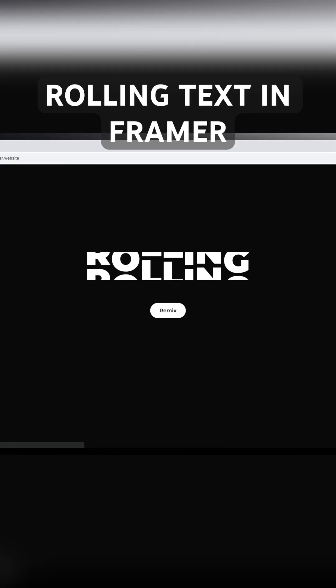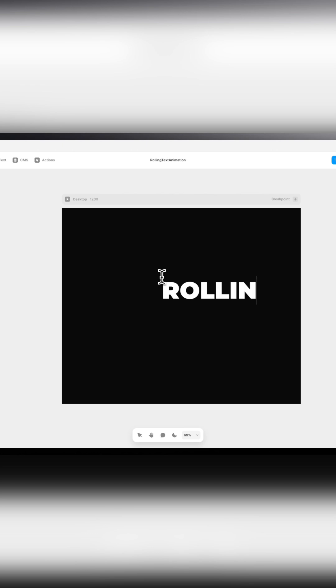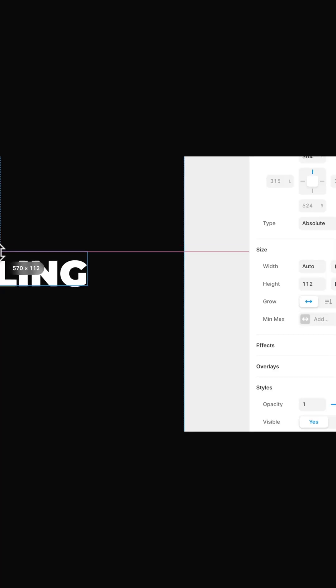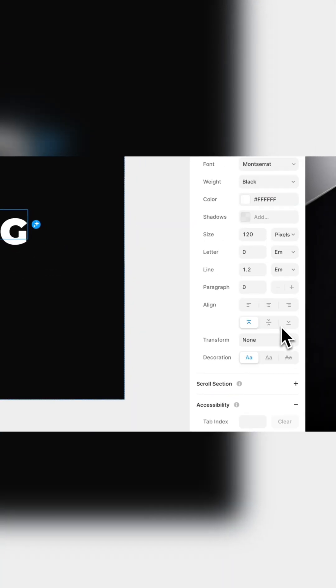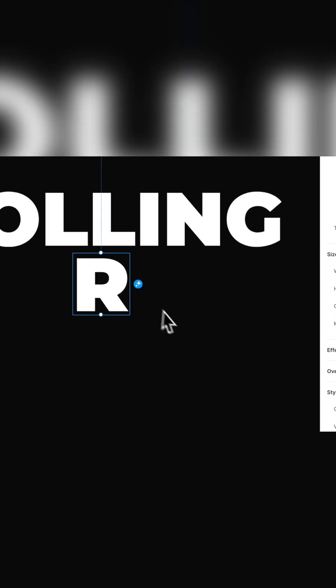Create this rolling text animation in Framer. First, add a text and align it to the center of the text frame. Then we will create each of the letters individually and place them on top of the original text.